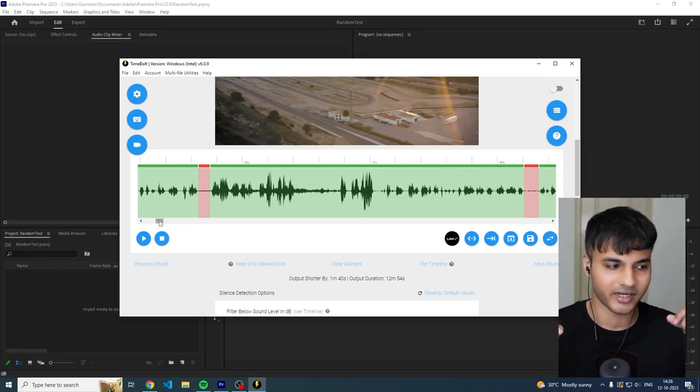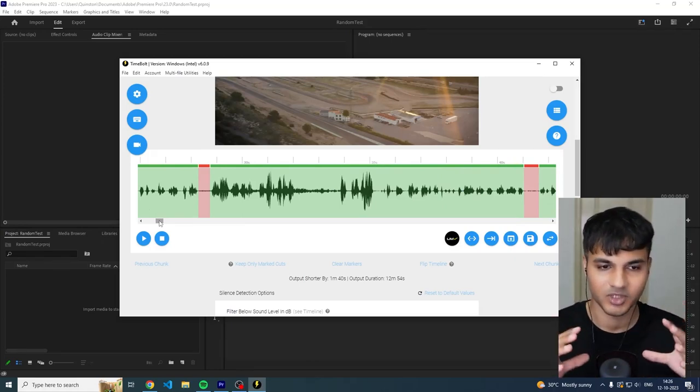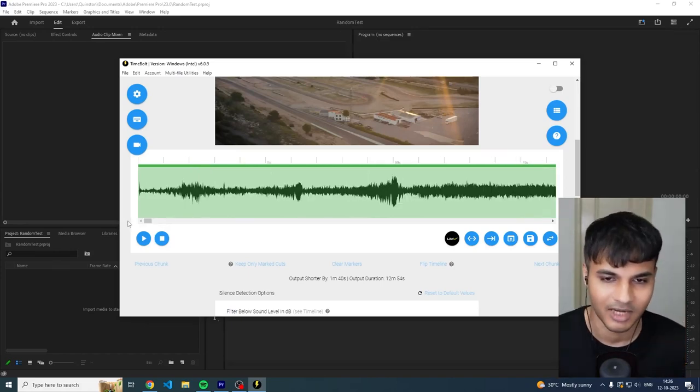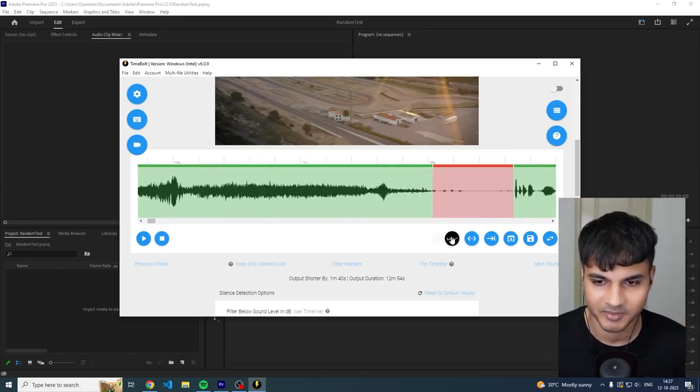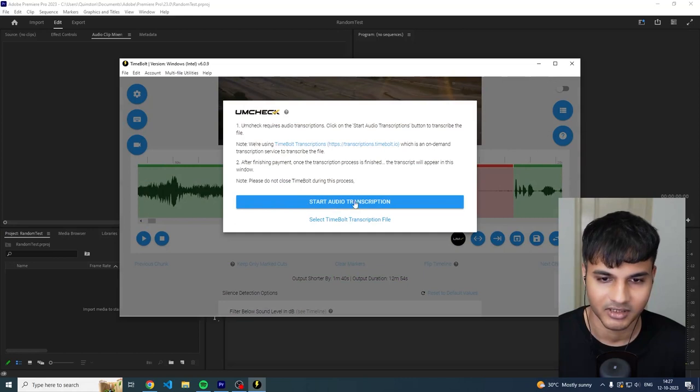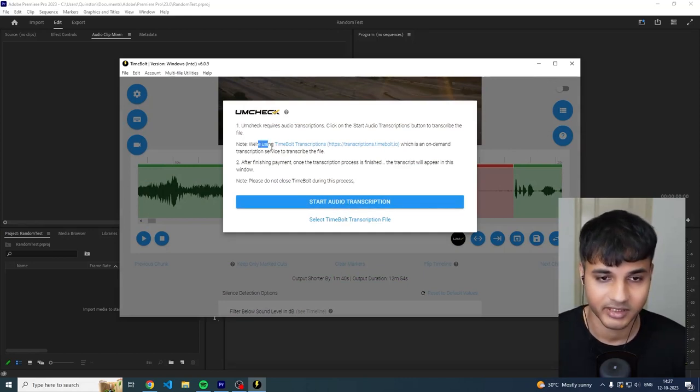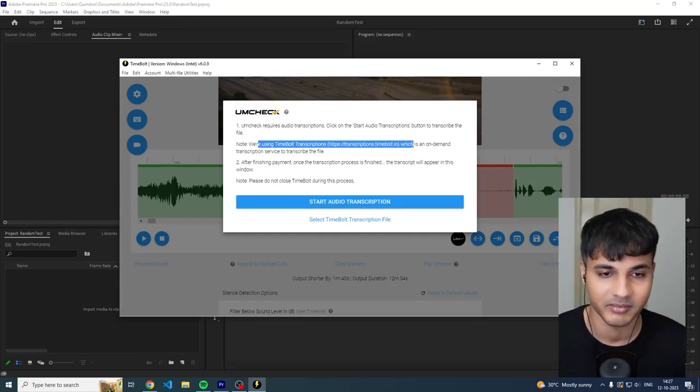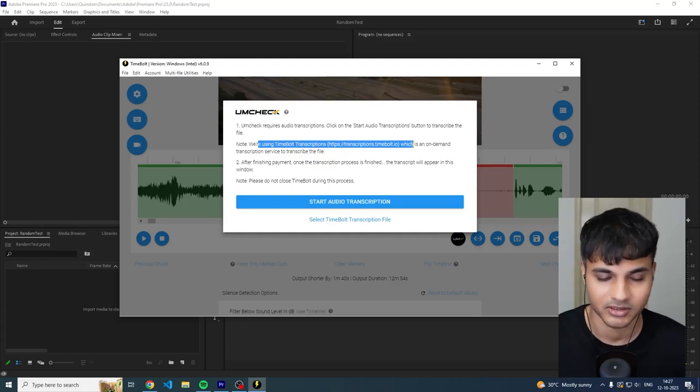So what we have done is with Timebolt we have combined the Timebolt algorithm and the transcriptions and basically created like a hybrid approach where you can create the best cut. So how do we go about doing this? So you click this button over here, it's called umcheck, and you start the audio transcription.